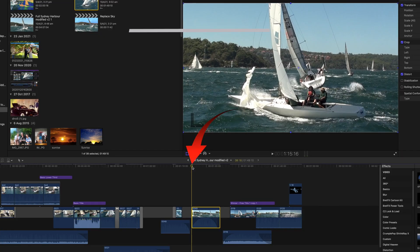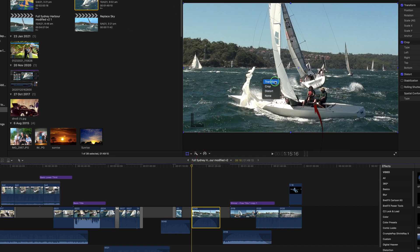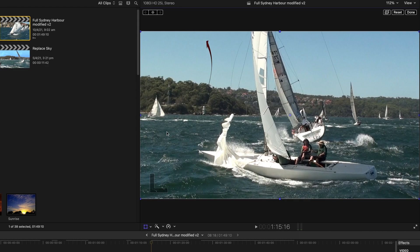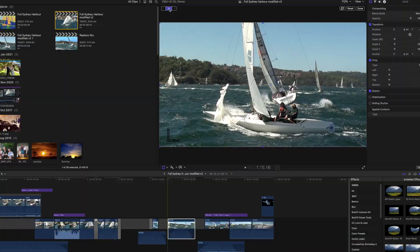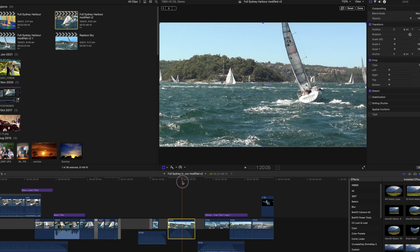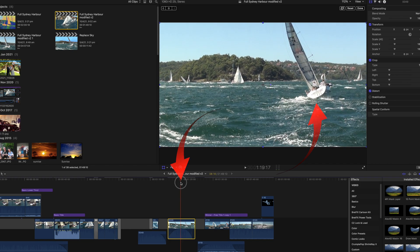I'll quickly add the keyframes to make the right hand yacht more prominent. Select the beginning of the clip in the timeline. Right click in the viewer, and select Transform. In the keyframe control window, at the top left of the viewer, click the diamond with the plus sign in the middle.